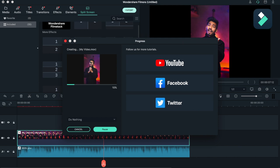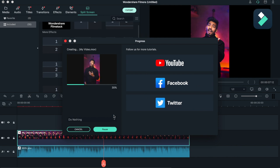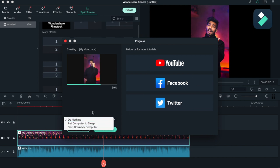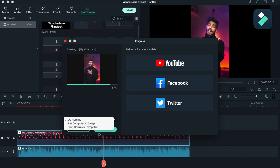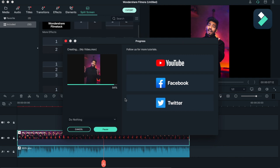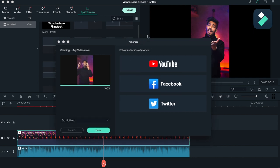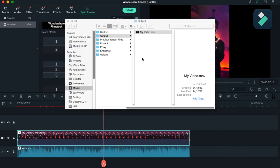So it is creating my video and you can follow Wondershare on YouTube, Facebook, and Twitter. You can also customize your rendering. When finished, you can put your computer to sleep and shut down your computer. So it is very beneficial and energy saving.